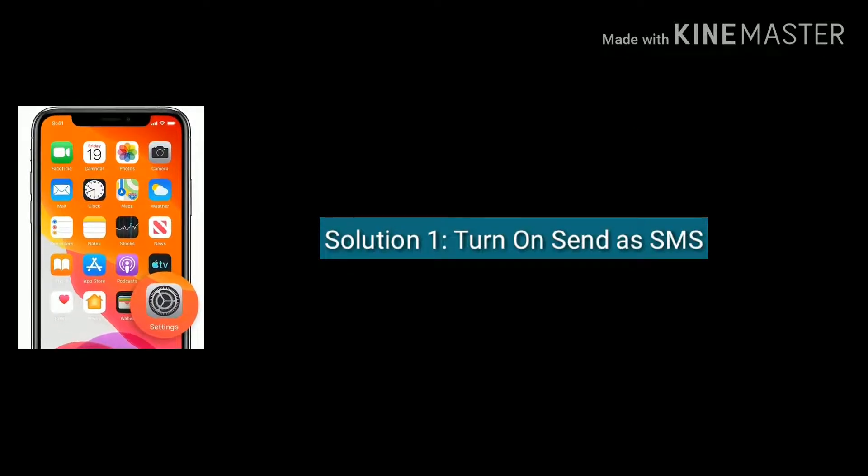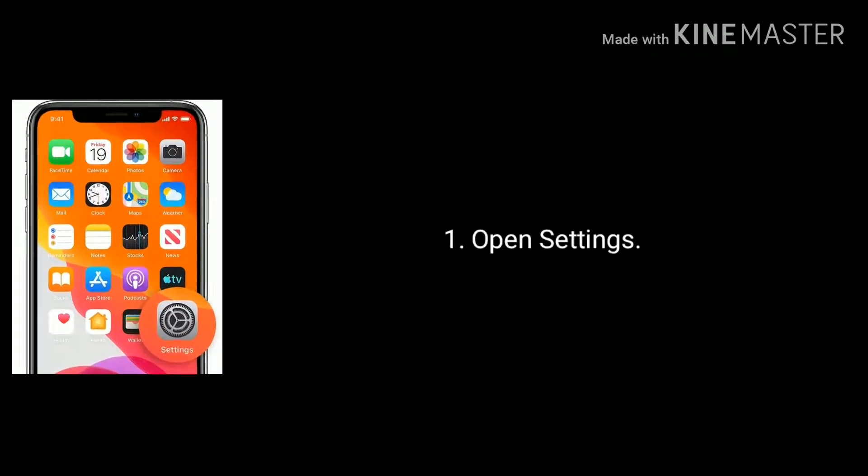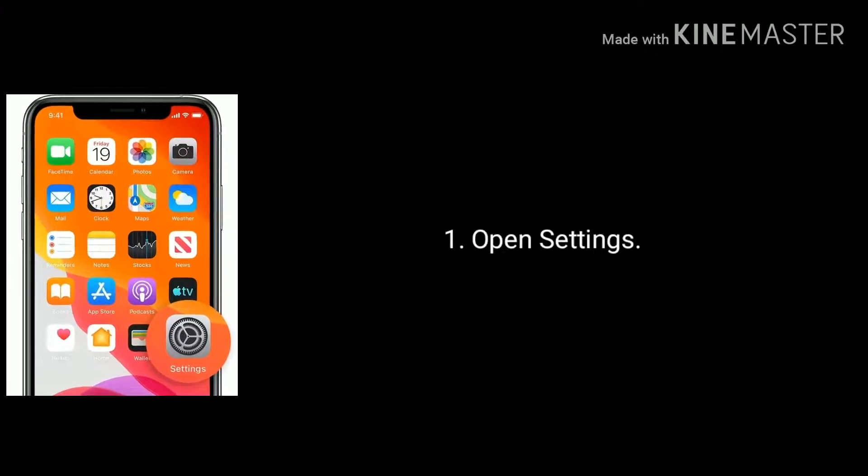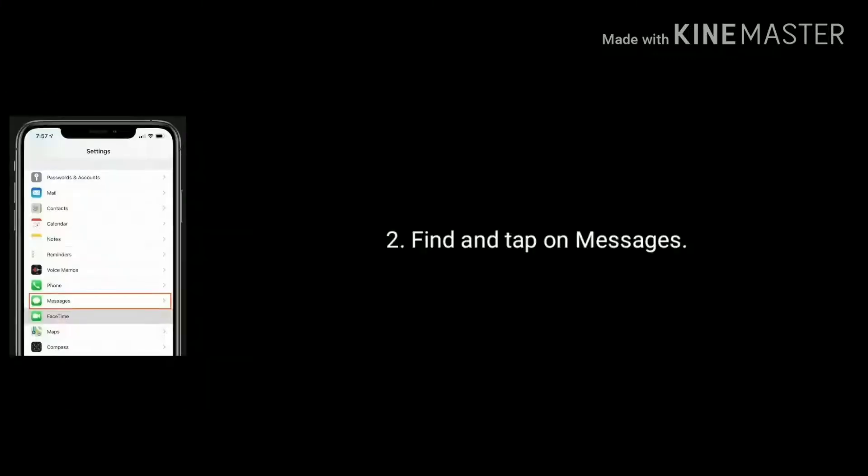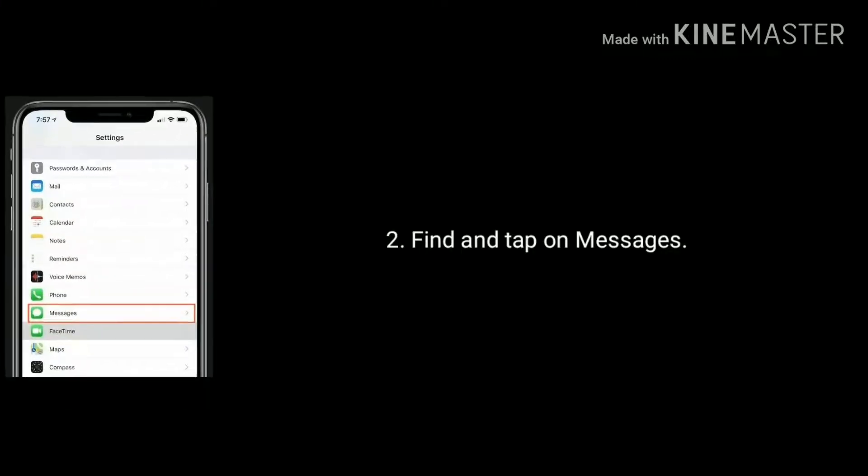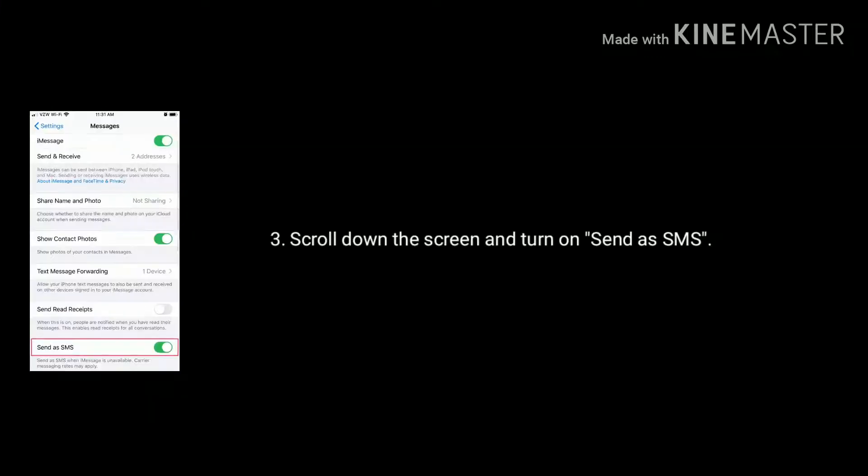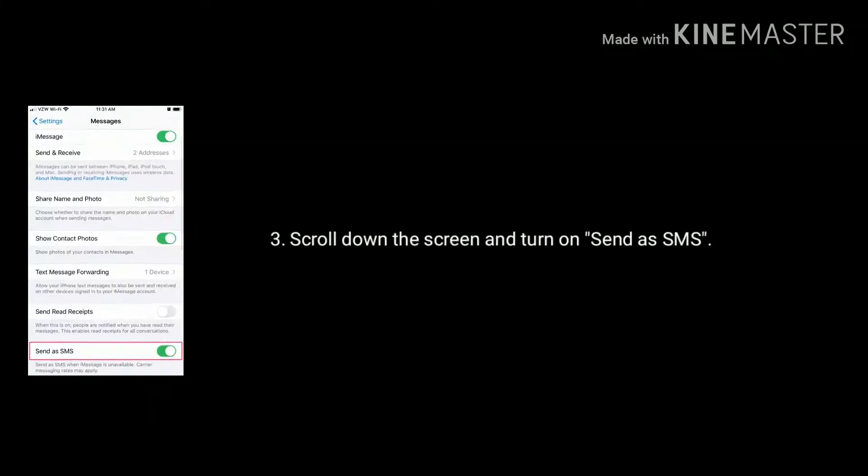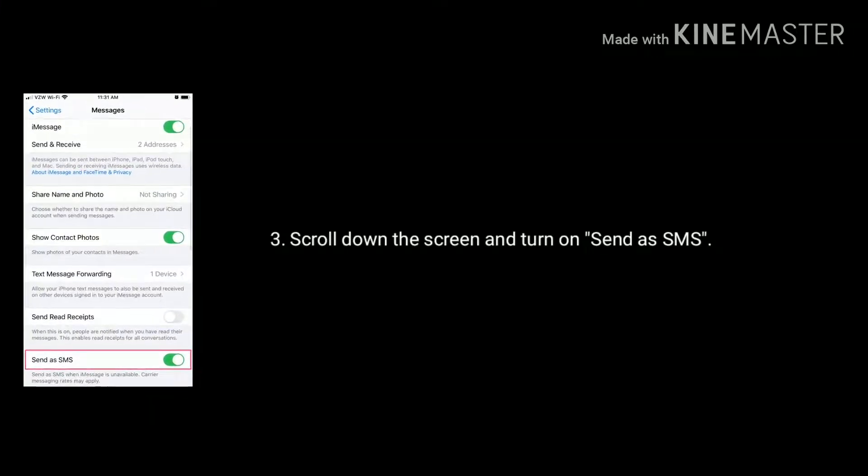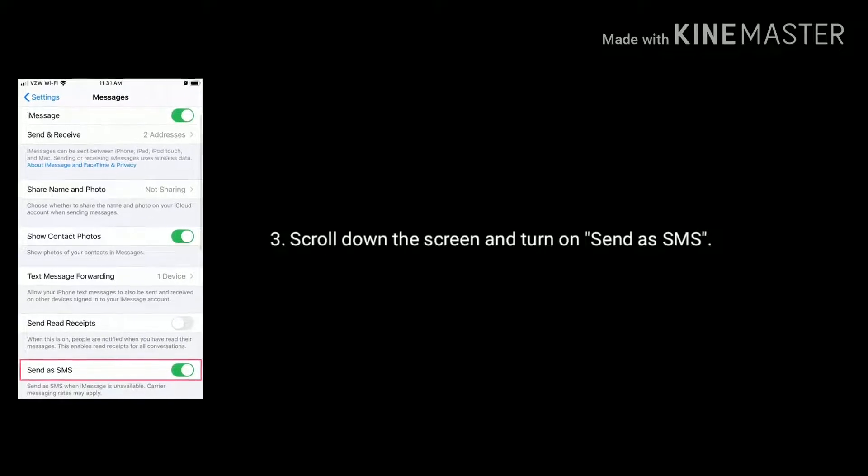Solution 1 is turn on Send as SMS. Open Settings app on your iPhone or iPad. Now find and tap on Messages. Scroll down the screen and turn on Send as SMS. If already turned on, then refresh it.